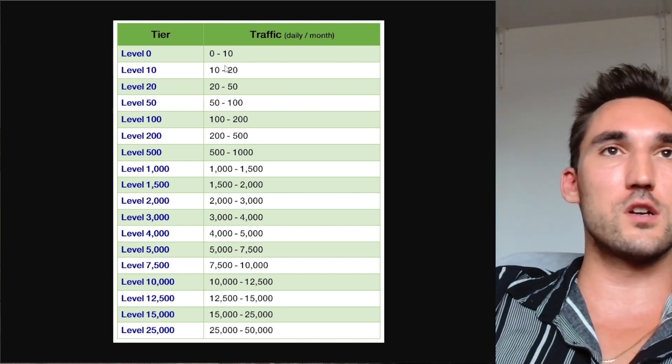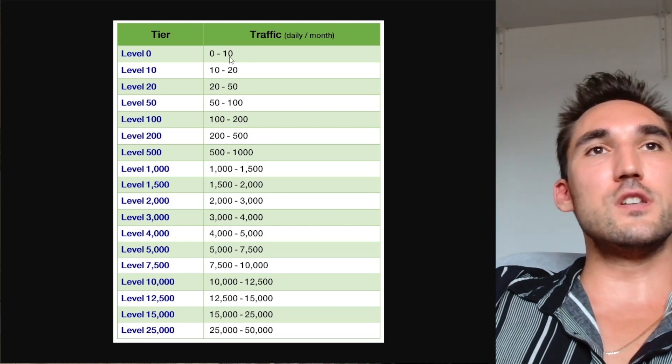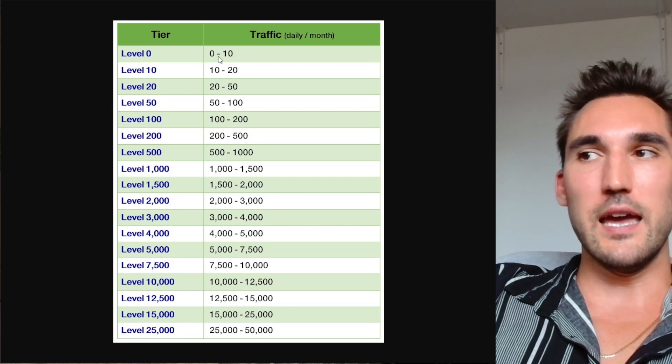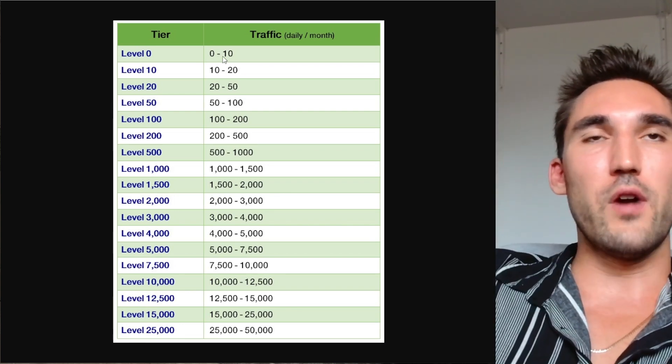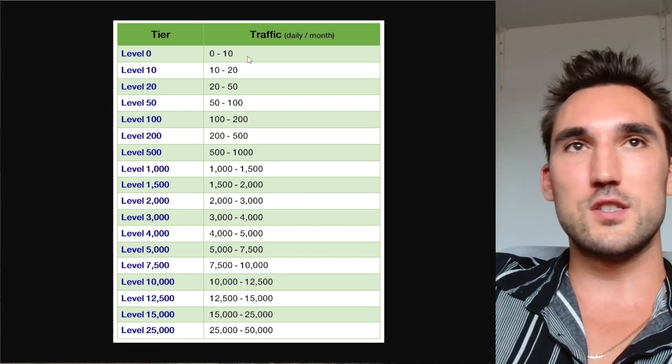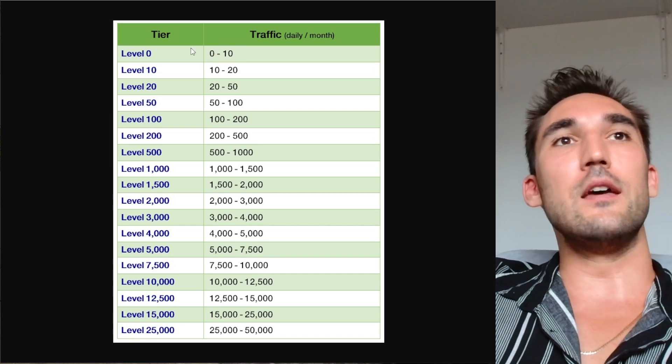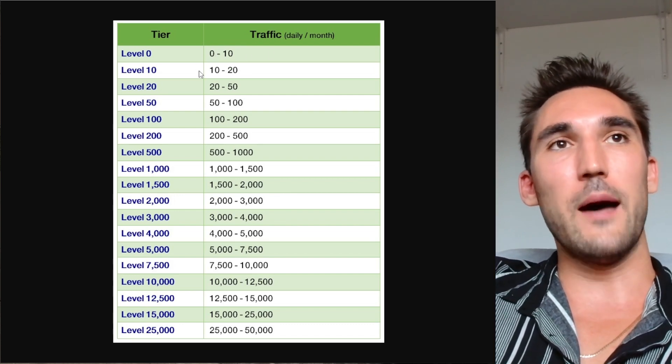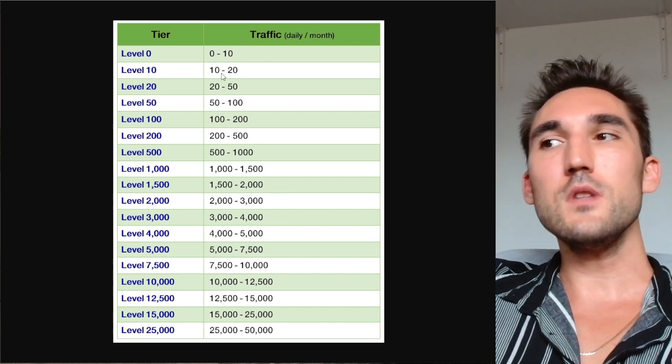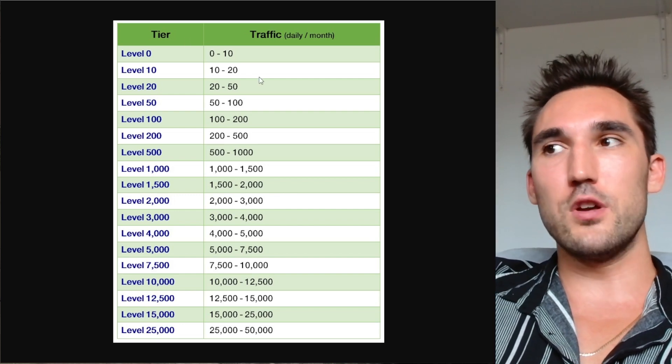Basically how it works is if you are getting zero to 10 clicks a day, then the theory is that you can rank for keywords that get up to 10 searches a month. Once you can do that, you move up to the next one, which is if you're getting 10 to 20 clicks a day, you can rank for keywords that get up to 20 searches a month.